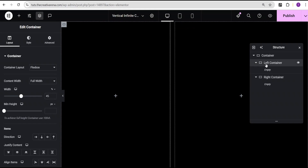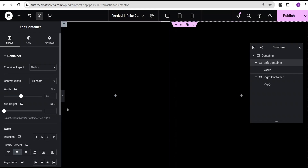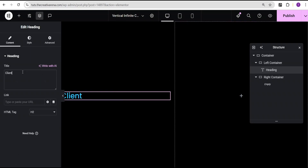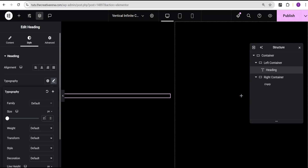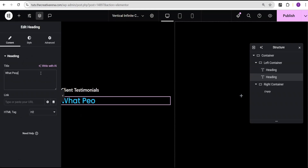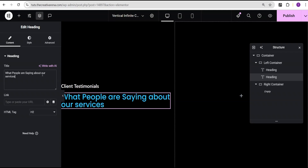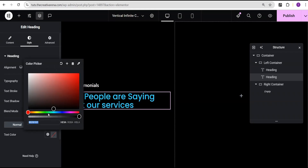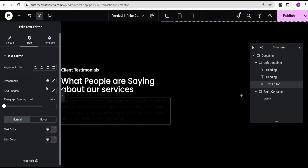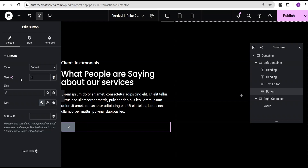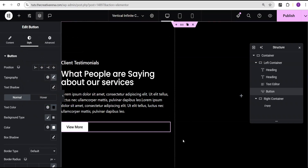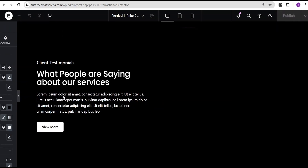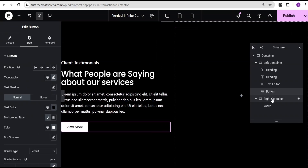Now I'll go back to the left container and populate it with some basic design — I'll do that quickly so this video doesn't get too lengthy. Once done, the content for the left container is pretty basic as you can see. The next thing I'm going to do is design the content for the right container.